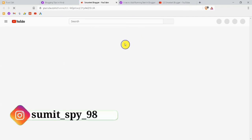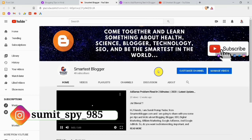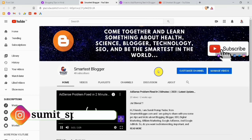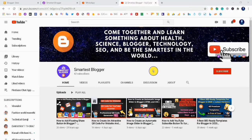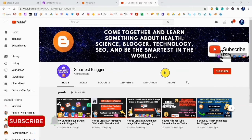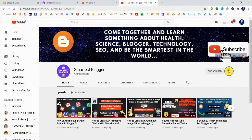You can paste any link here. I put my Smartest Blogger YouTube account link — you can also paste your website link. Thank you for watching this whole video. If you like this, please like and share it with your friends. Don't forget to subscribe to our Smartest Blogger YouTube channel and hit the bell icon to get all notifications.